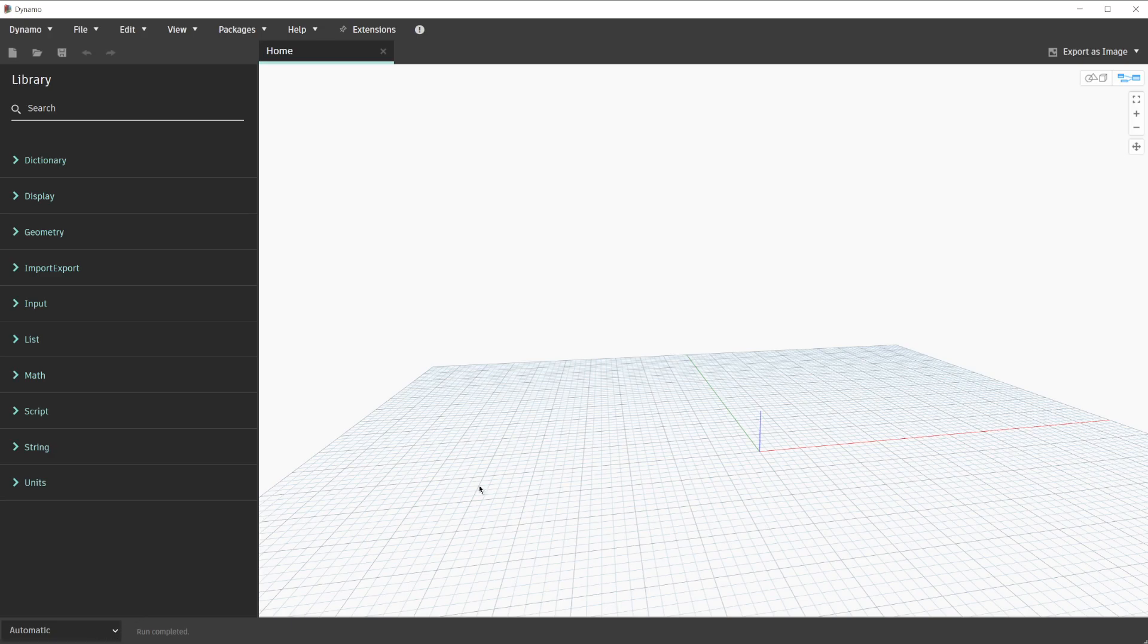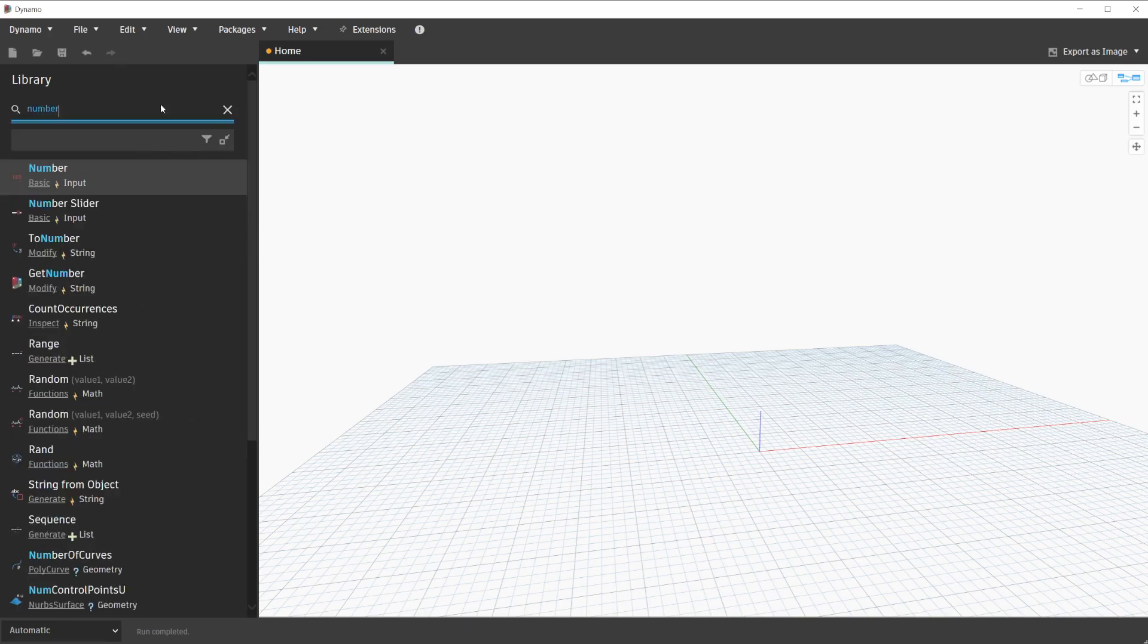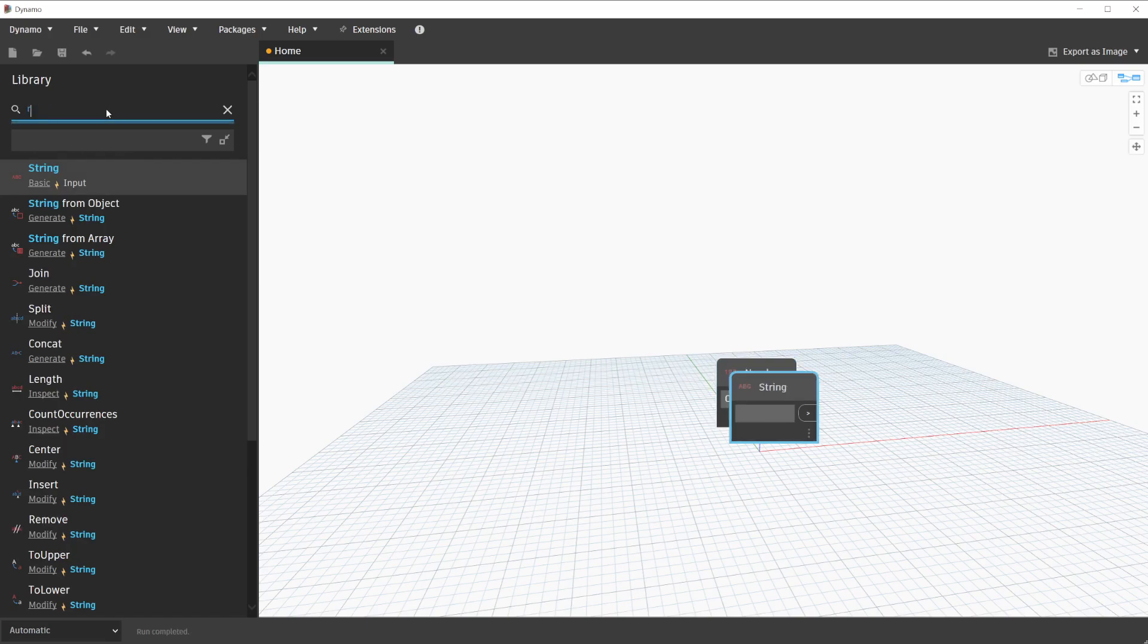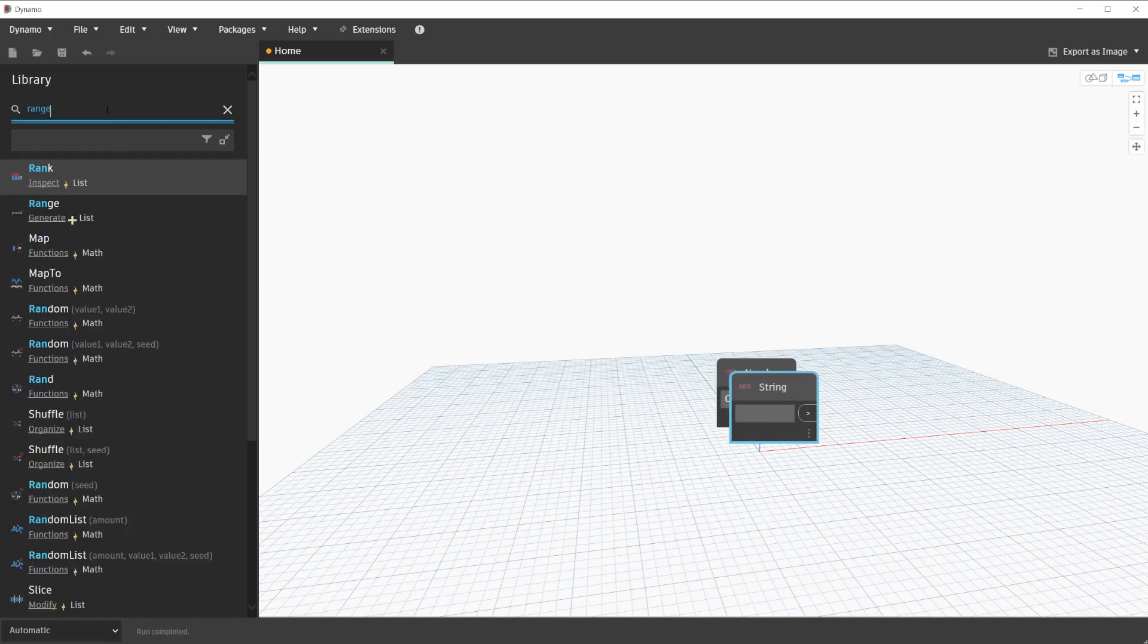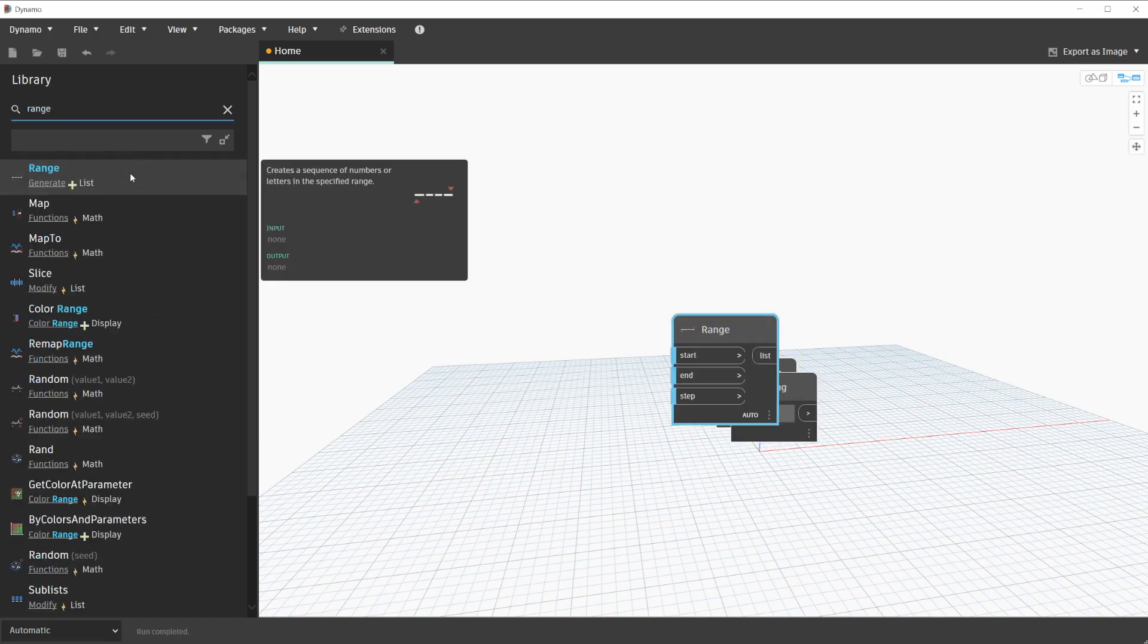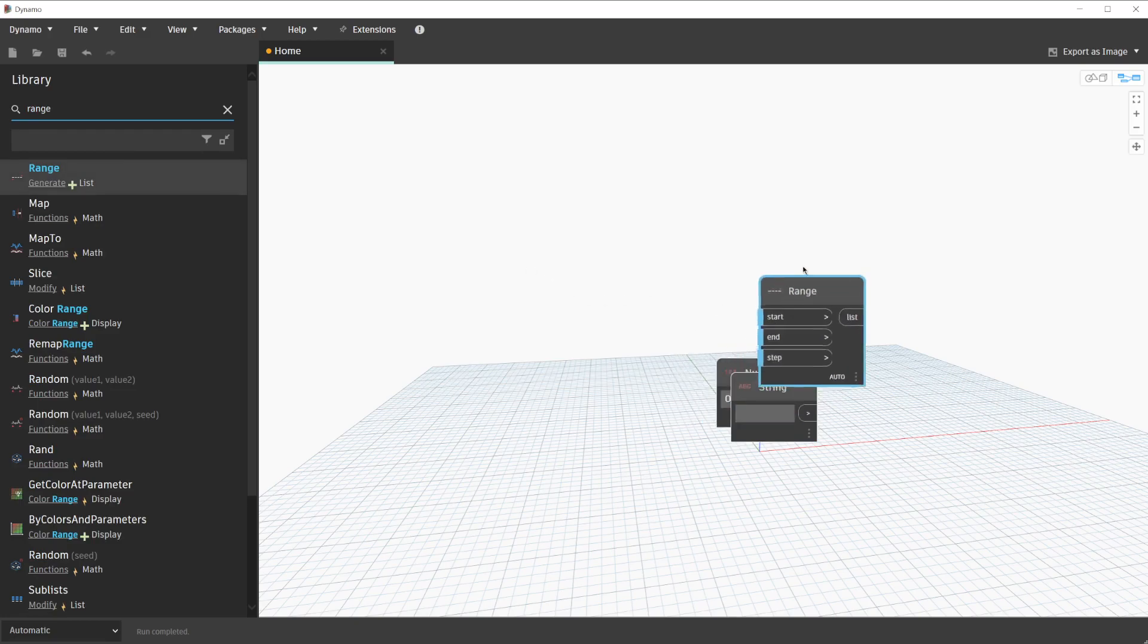First, we will review the nodal counterparts to the code blocks we will create. In this case, we will search for and add the following nodes: number, string, and range. With these nodes placed, we will position them in a way that we can see all of their outputs.